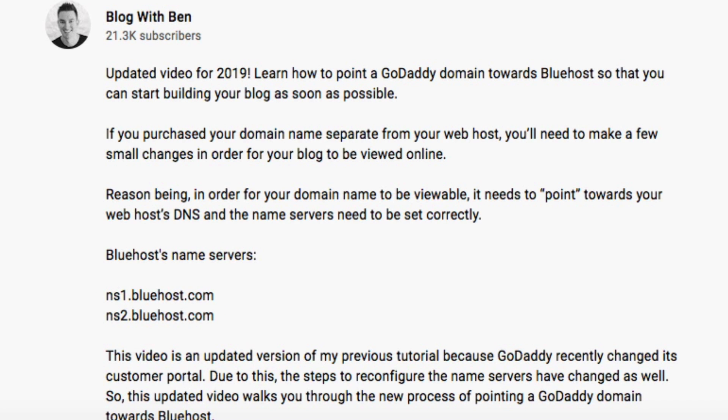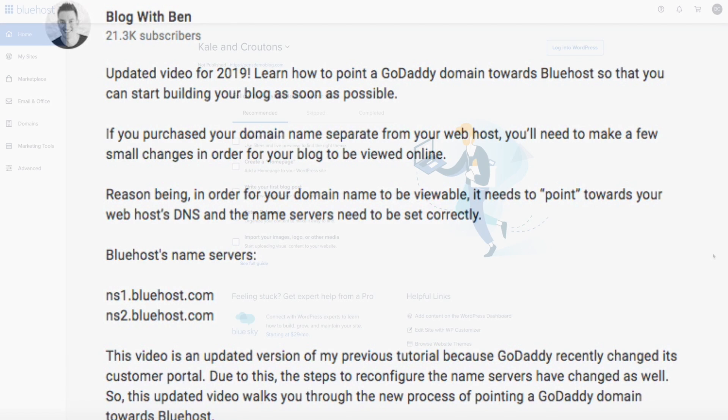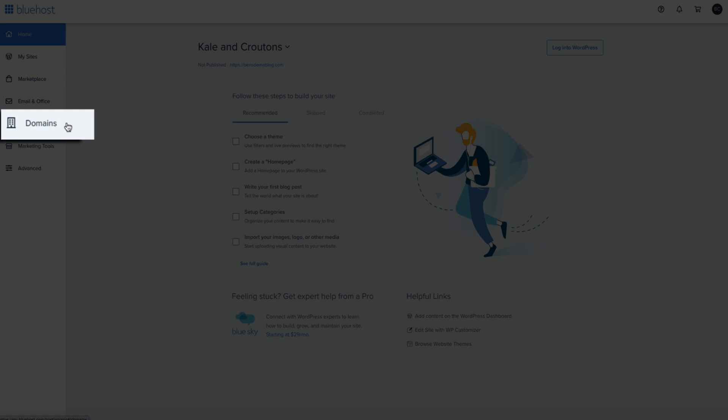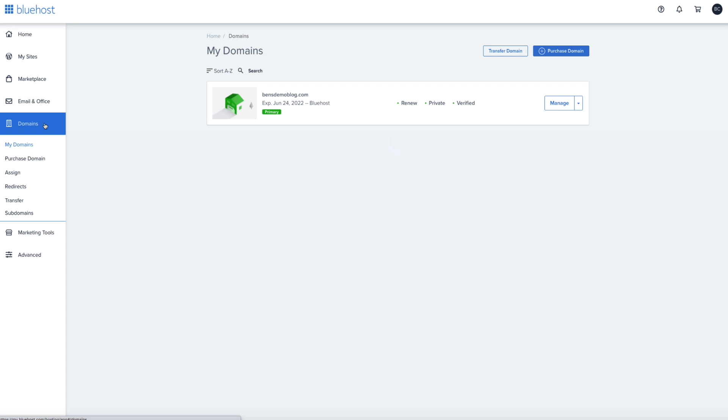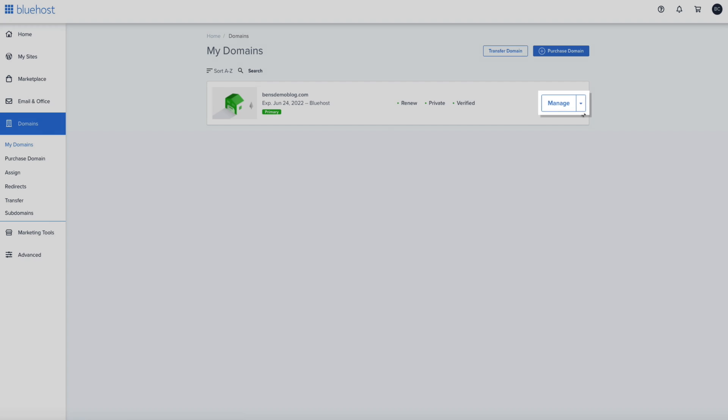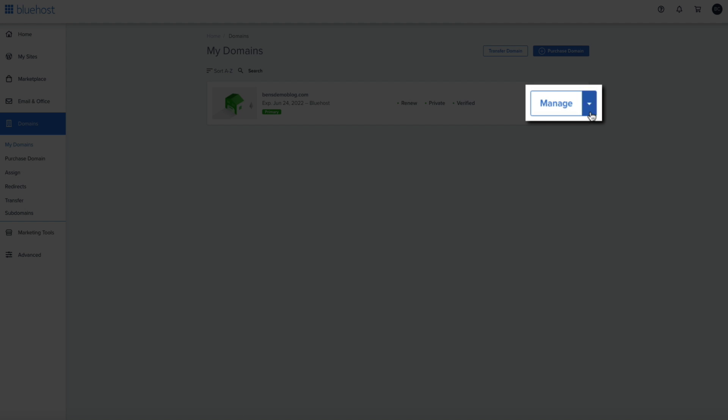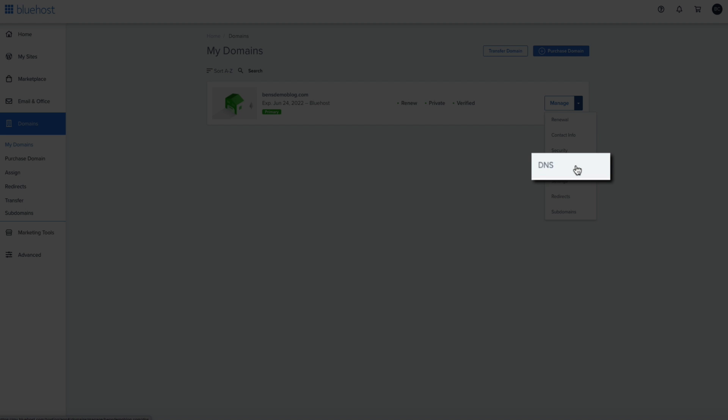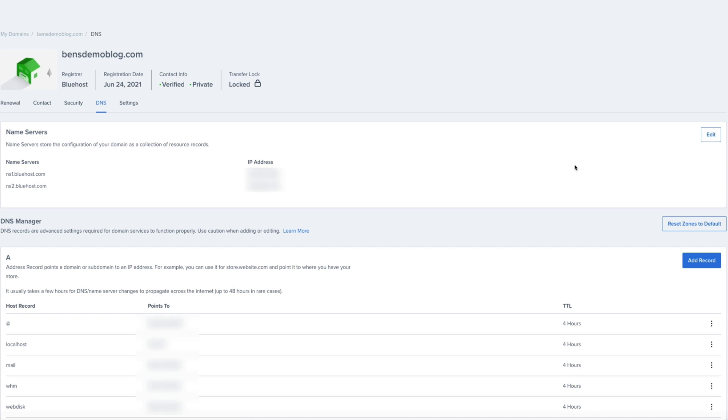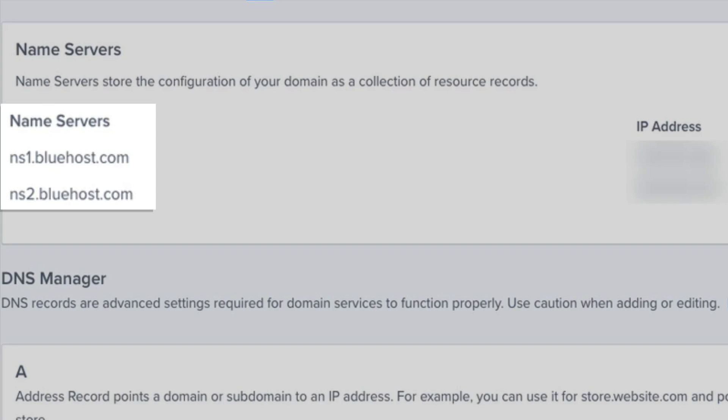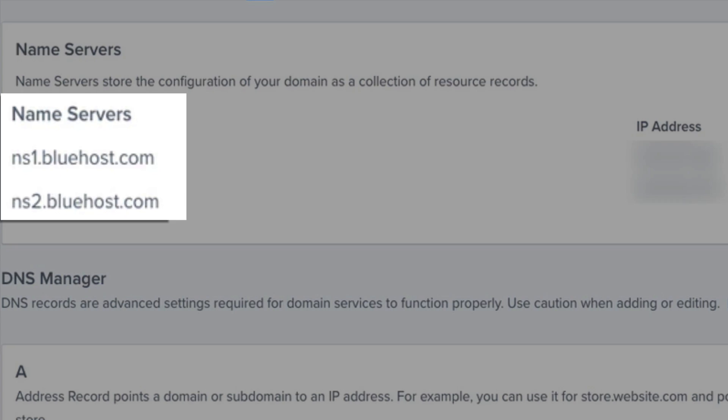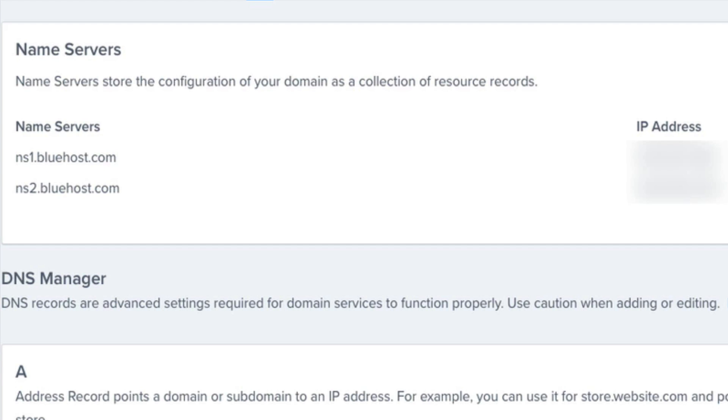However the official way to access the Bluehost name servers is through your Bluehost customer portal. After you log into your Bluehost account click on domains on the left hand side of the screen and this will bring you to your domain management portal and then click the arrow next to the manage button. From the drop down select DNS and then under the name servers section which should be the first one there you'll see the two Bluehost name servers listed ns1.bluehost.com and ns2.bluehost.com.